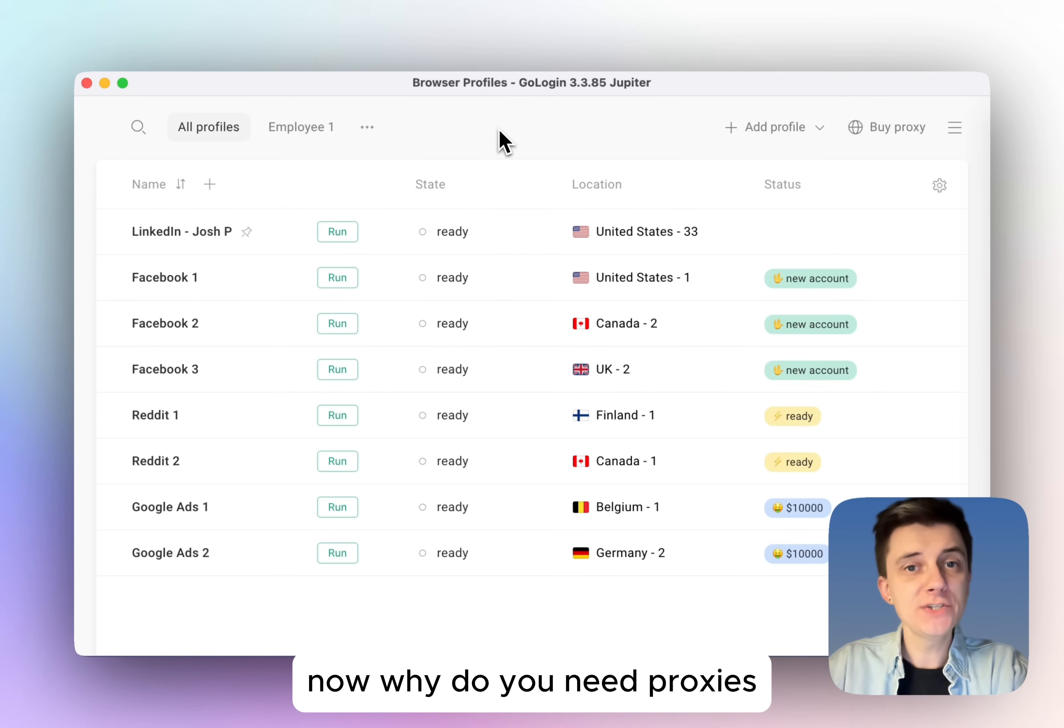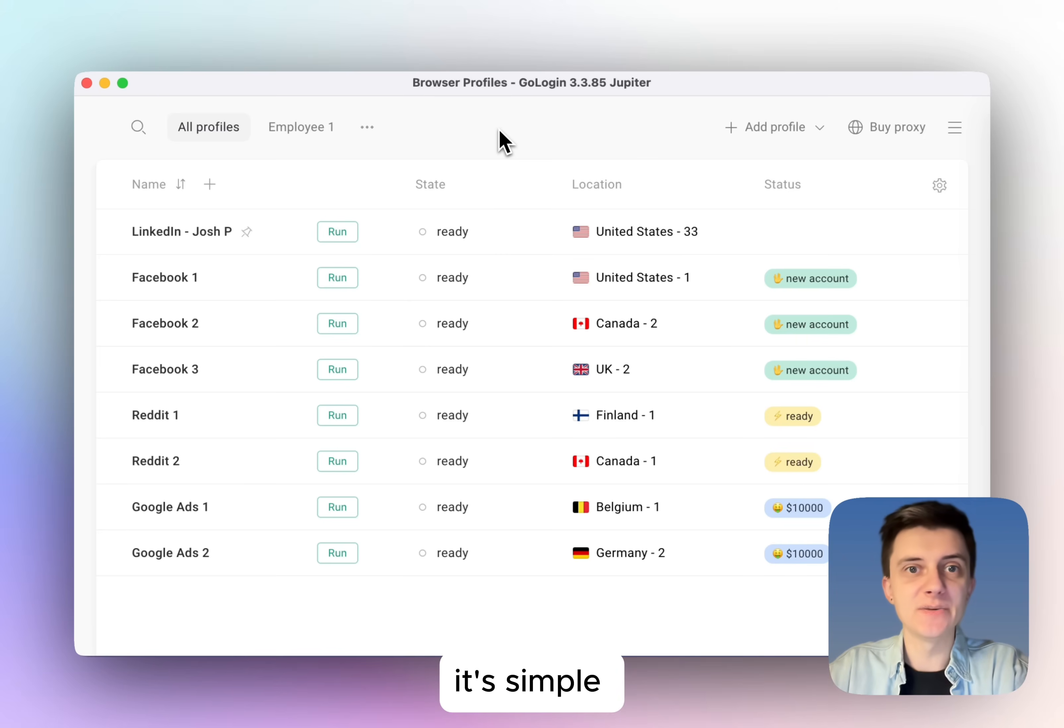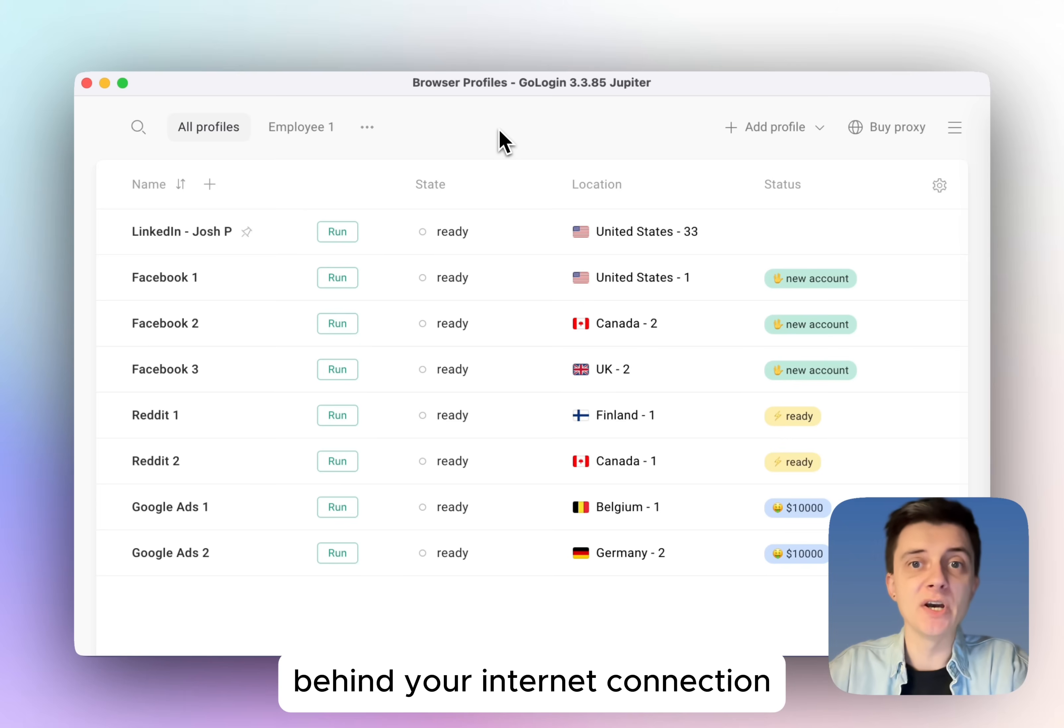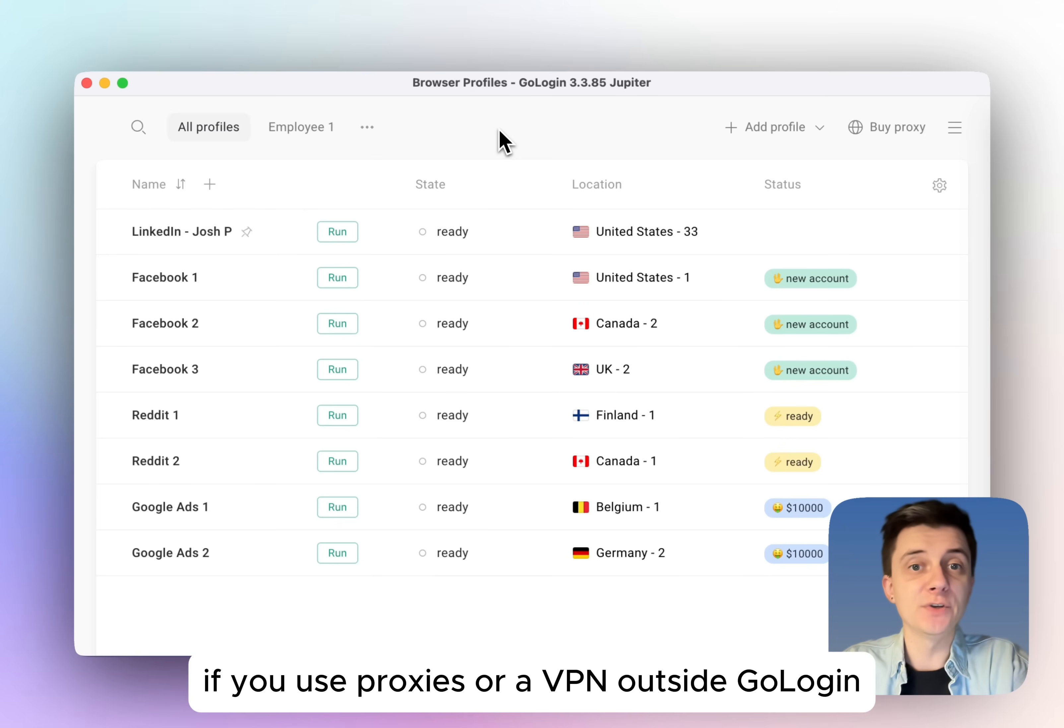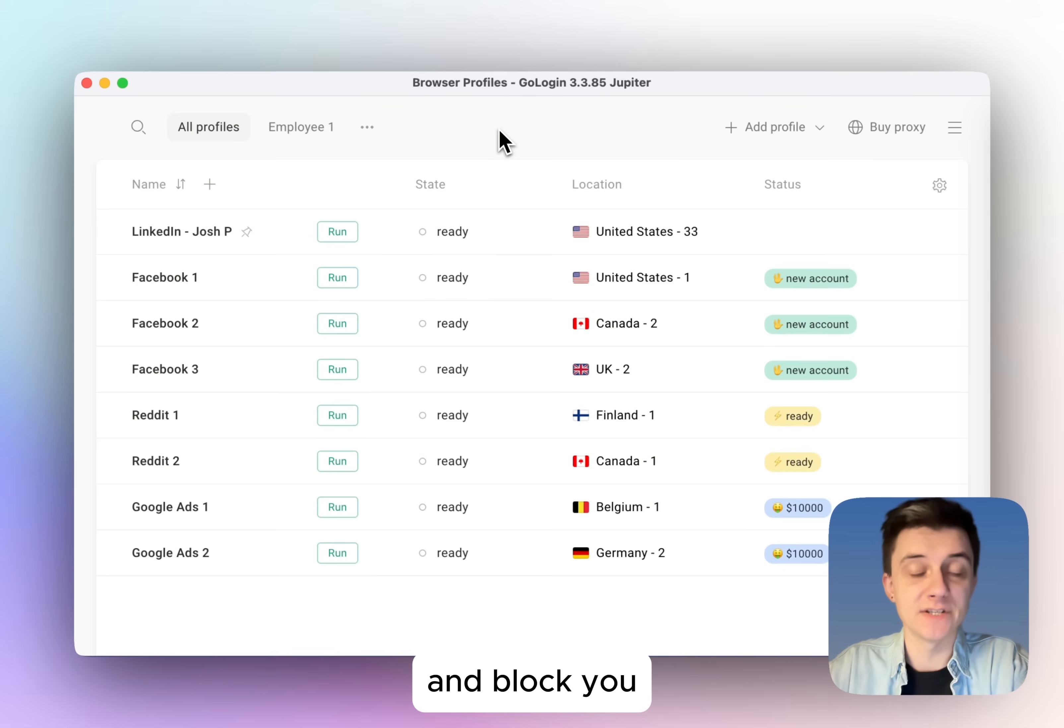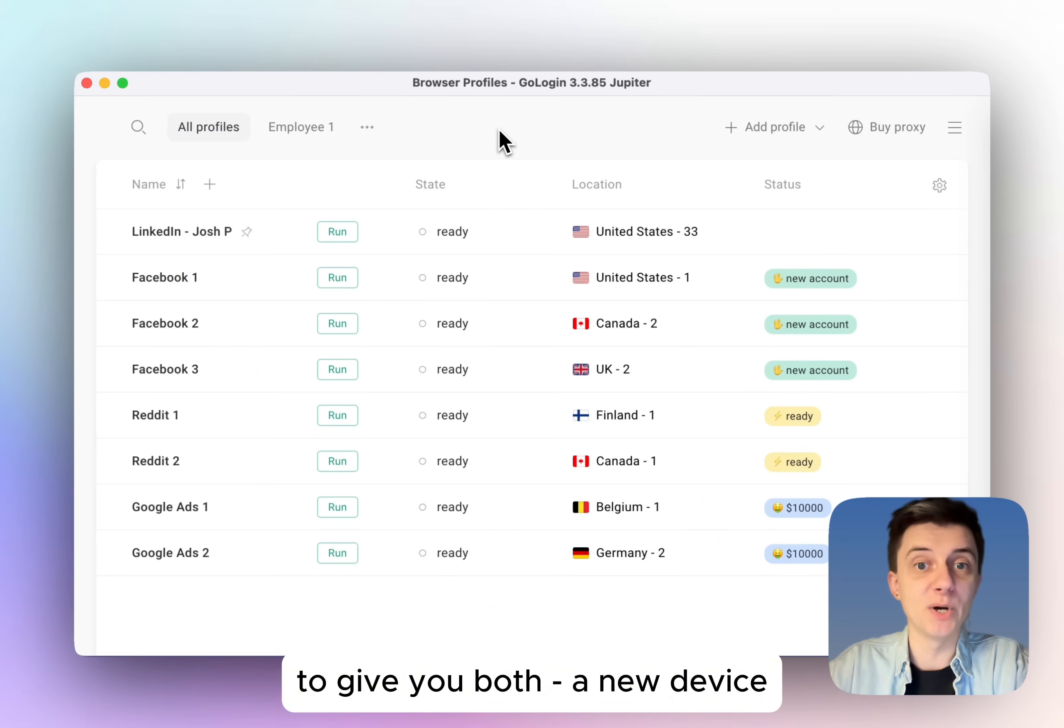Now, why do you need proxies inside an anti-detect browser? It's simple. Websites are able to identify your device behind your internet connection. If you use proxies or a VPN outside GoLogin, the website will still identify your device and block you. So you need a special browser like GoLogin to give you both.